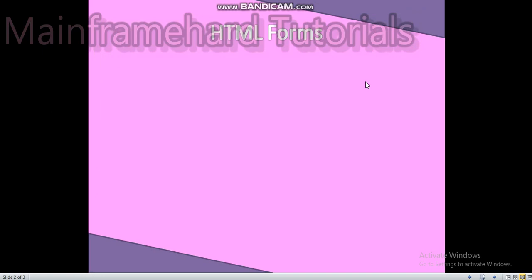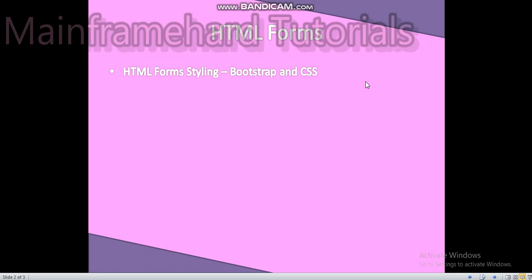HTML forms. We talked about that in our previous video and we use Bootstrap and CSS for HTML forms styling.